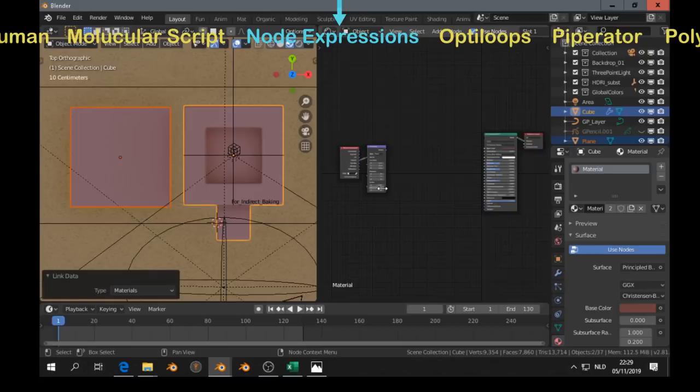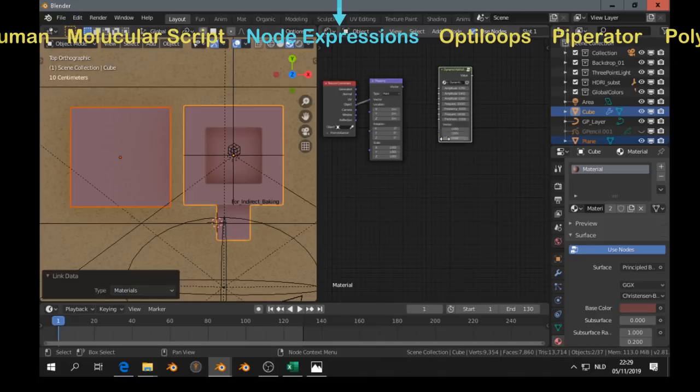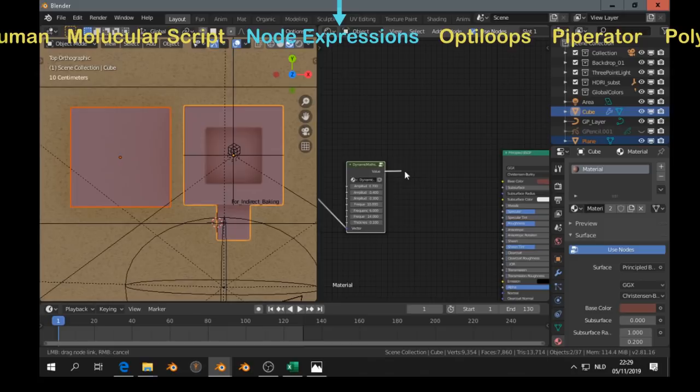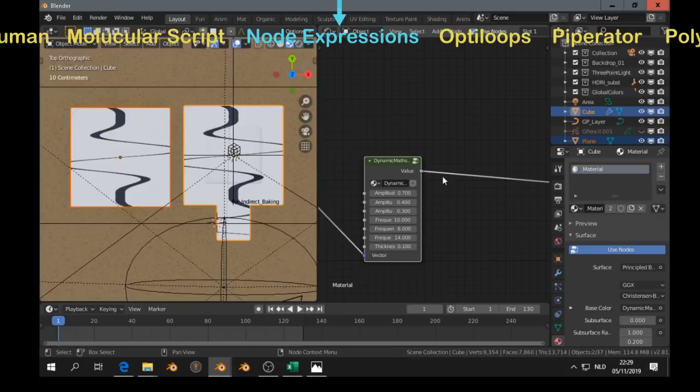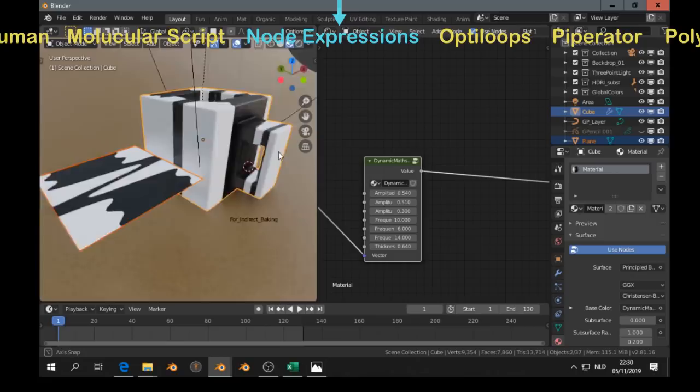The Node Expressions add-on. That has a bunch of nodes for in the shader editor. And you can add nodes like this. Here are two examples. So it seems to work a lot with functions. I don't know how you call it. And I've seen something with Mandelbrot. How do you call those?